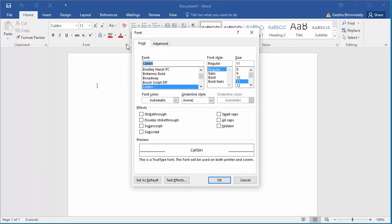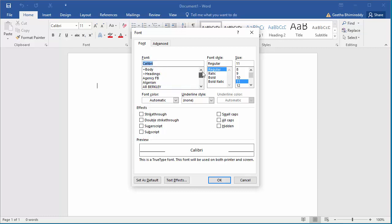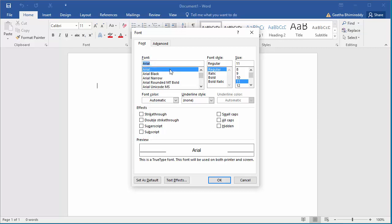Select the font and size you want. For example, Arial and size 16. Click on Set as Default.